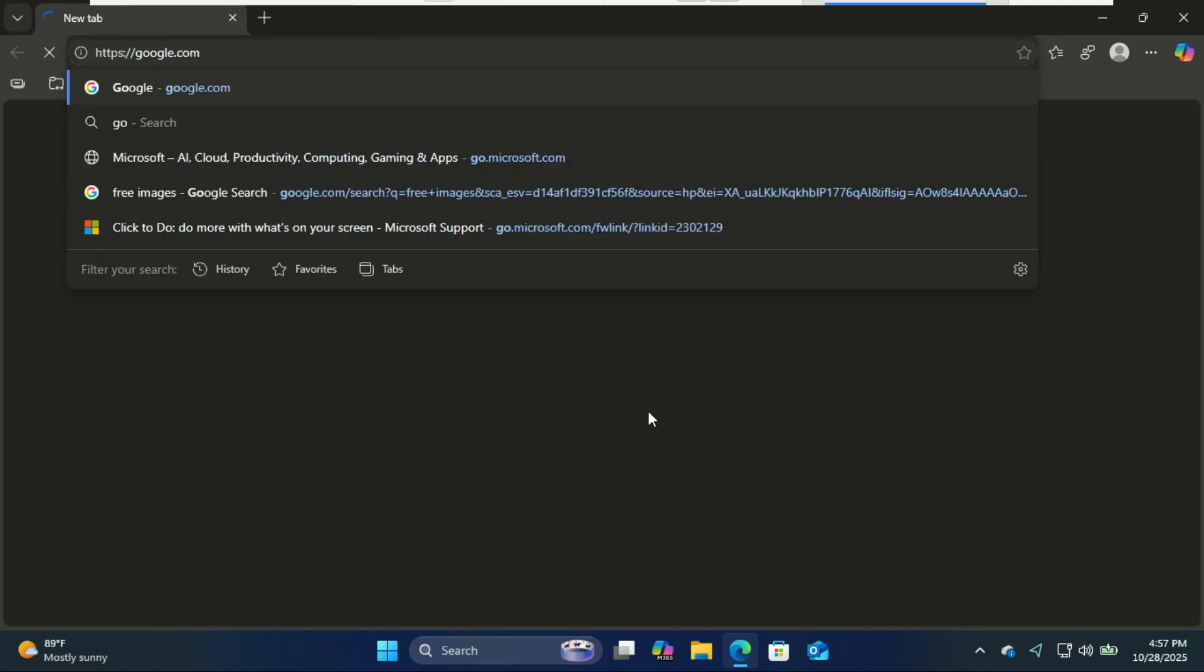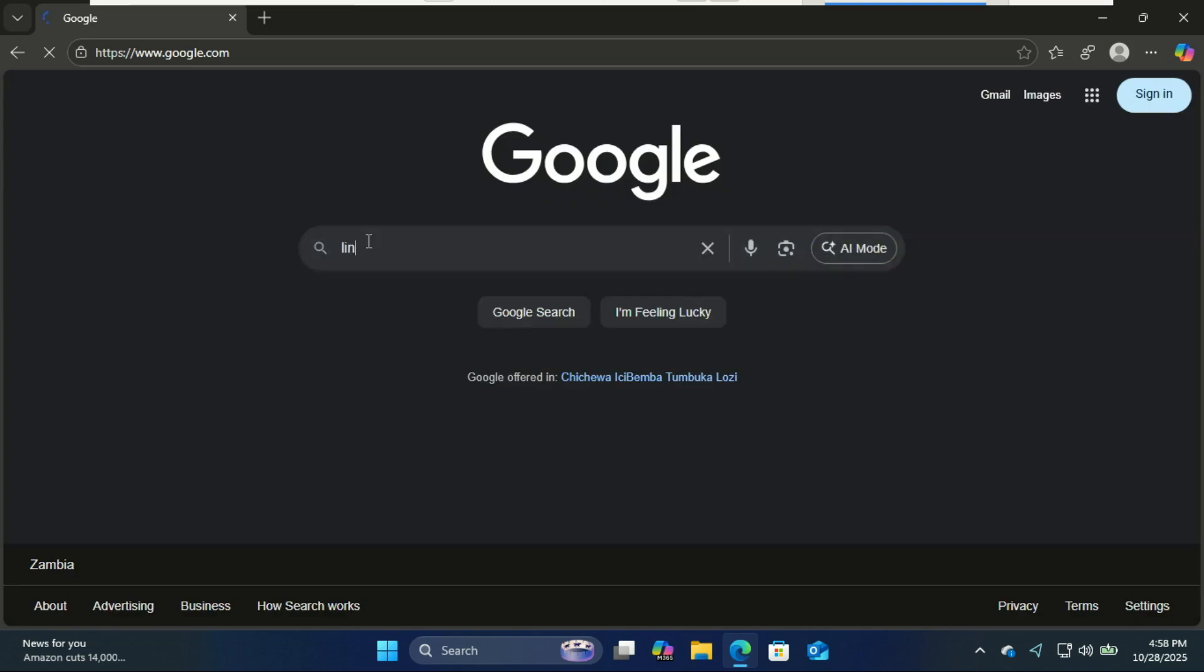Let's jump right in. Before you install, let's quickly go over the system requirements. Linux Mint is super lightweight and runs on almost any modern computer.